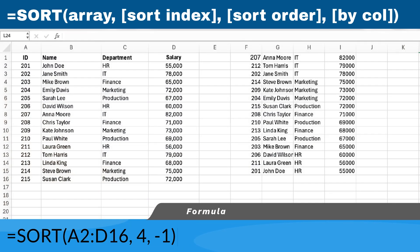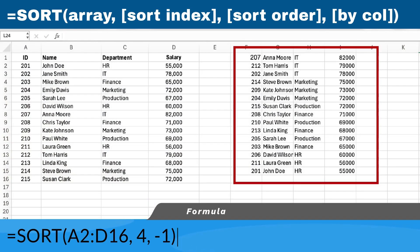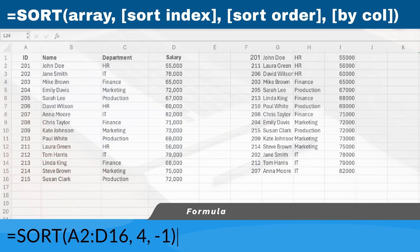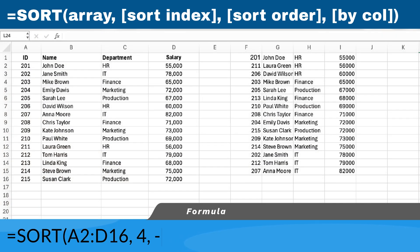You should now see your data sorted by salary from highest to lowest. If we wanted to sort in ascending order, we would replace the negative one at the end of the formula with a 1.